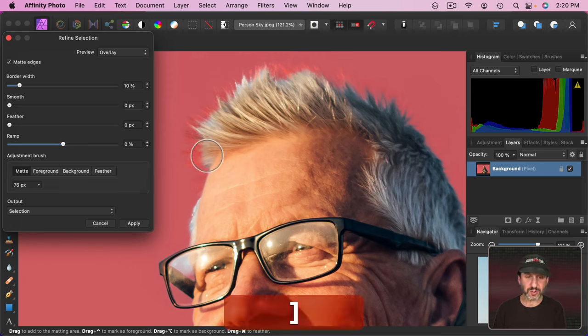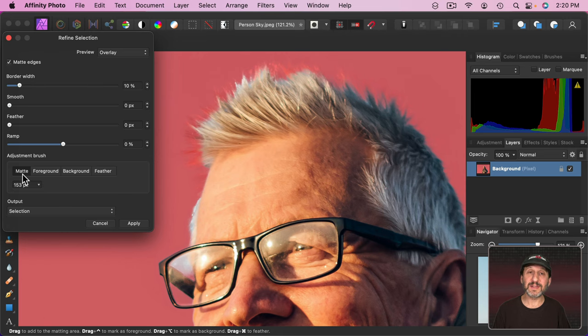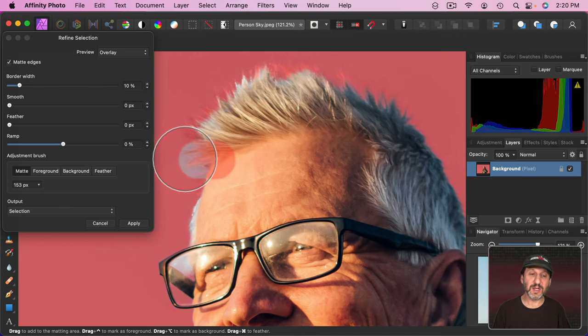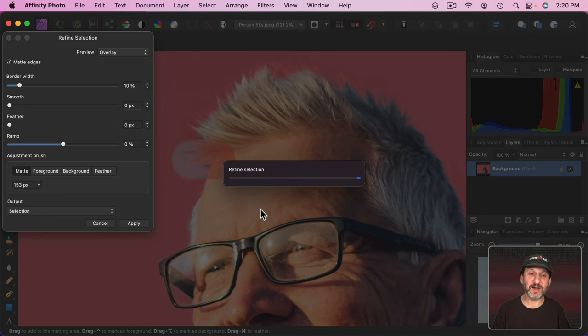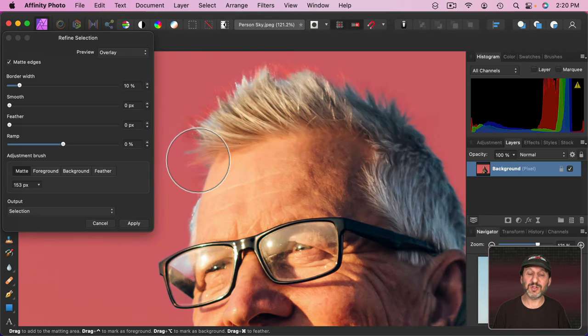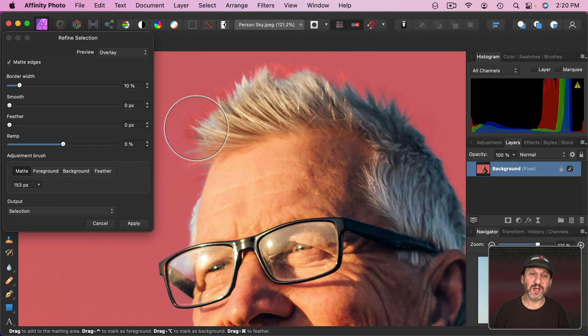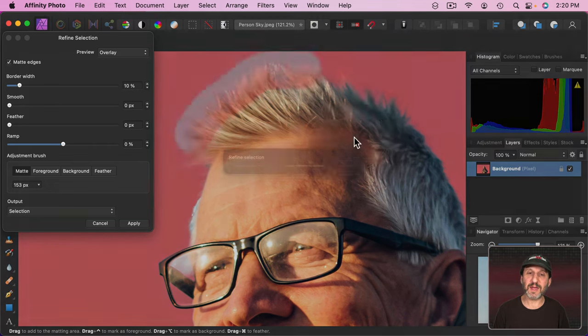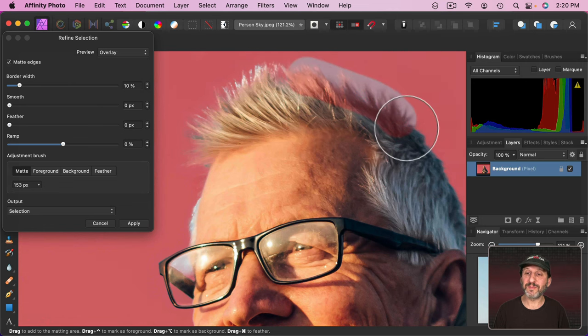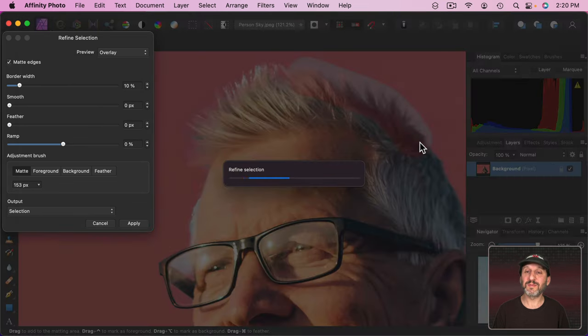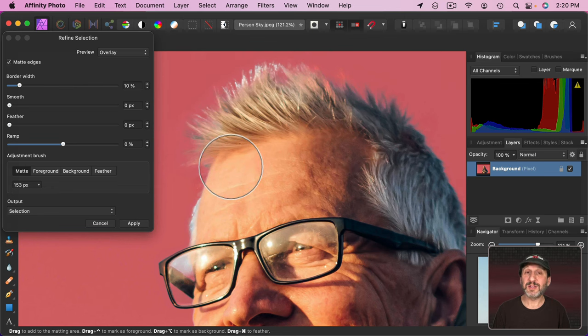So one thing you can do is make the circle fairly large and with the matte selected here if you simply highlight an area it's going to kind of reassess that area and try to bring more subject in and get rid of more background. So you can kind of brush over this like that and you can see it does a much better job. It's kind of automatic.